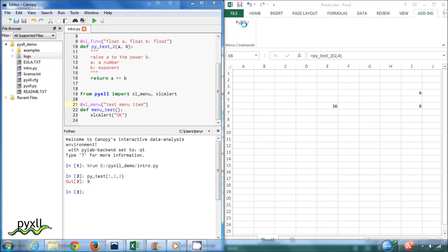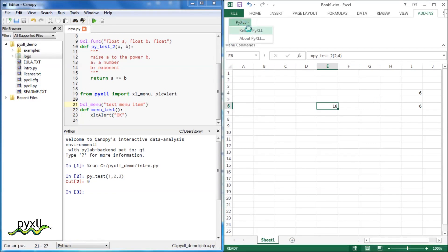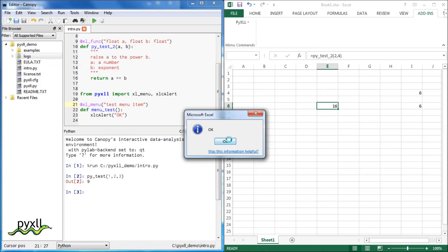This time when we reload, the new menu item will be added. Selecting that menu item will run the Python code and pop up a dialog box.